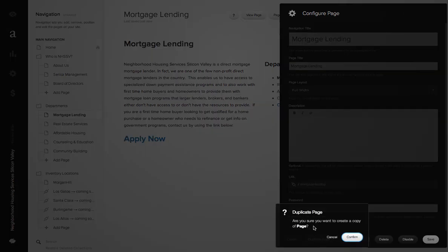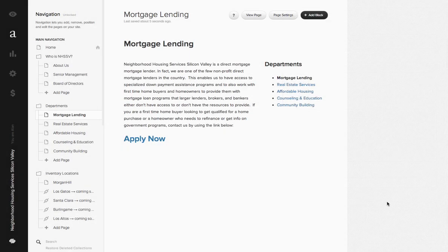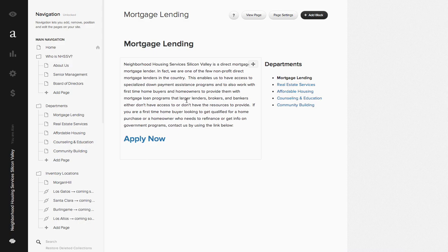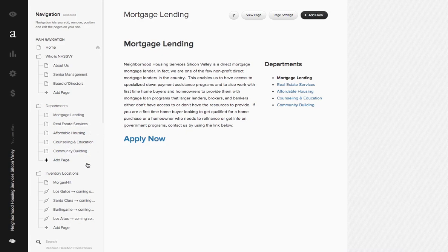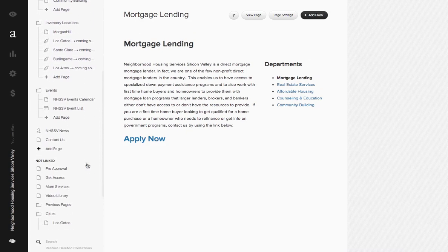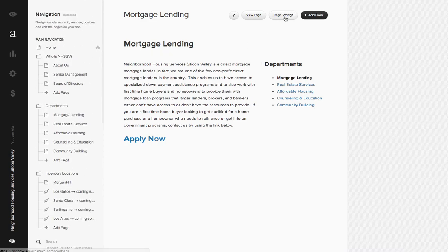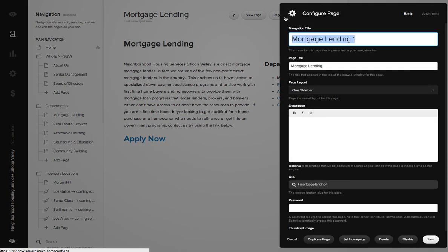So if I do that, are you sure you want to create a copy of this page? Confirm. It actually pulls the content from the other page as well. So this one, let's make sure we know where we are.